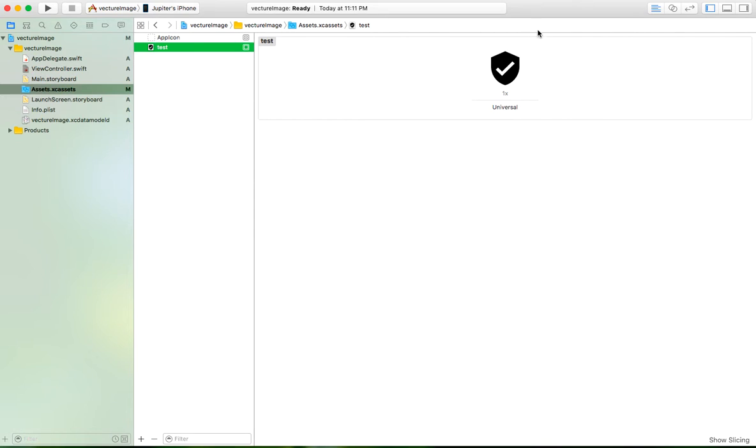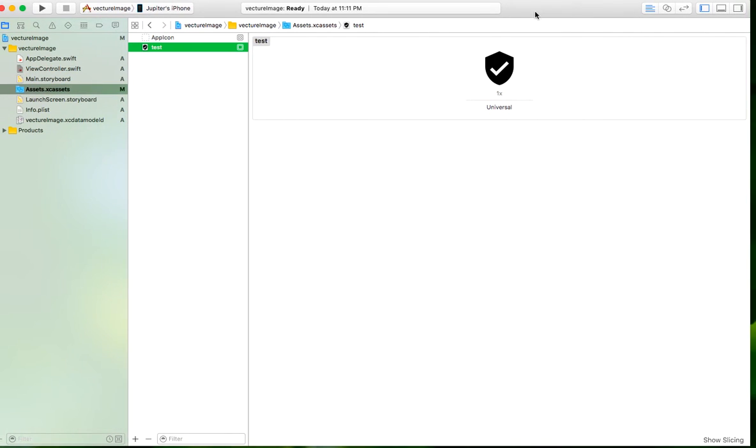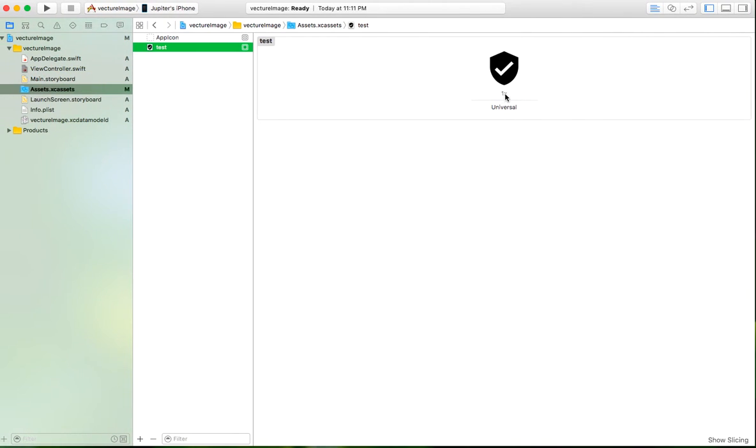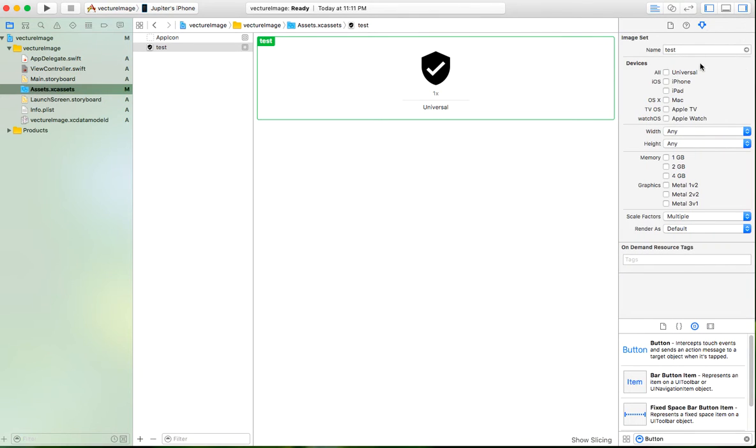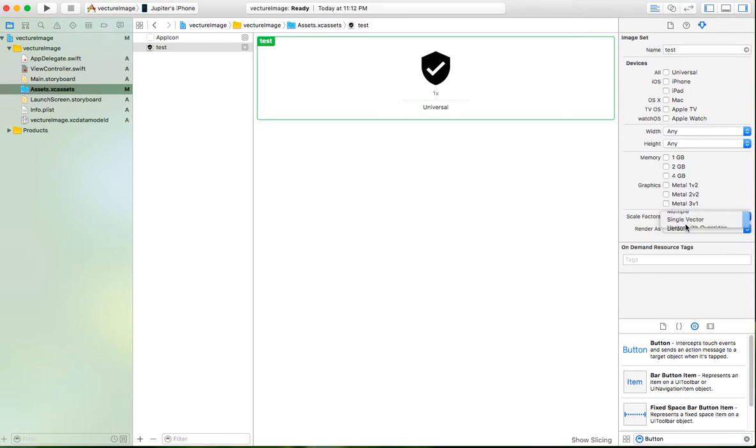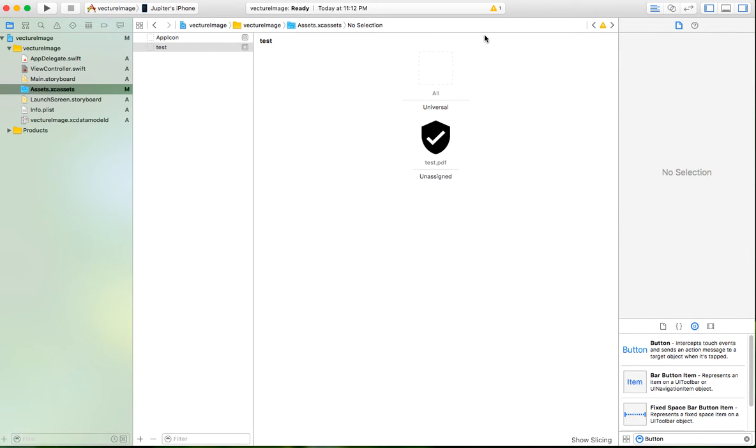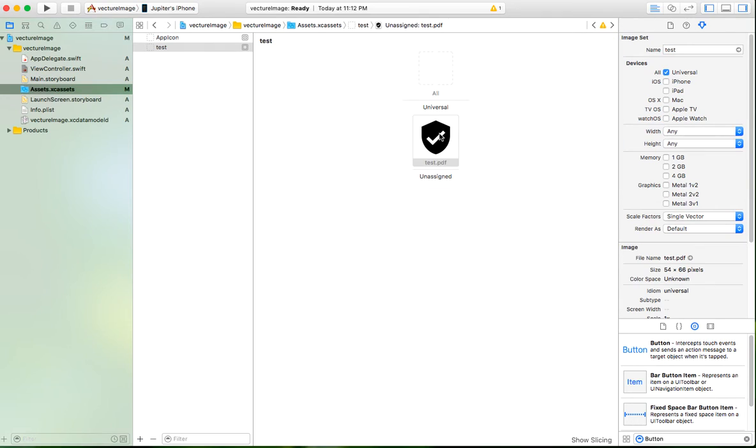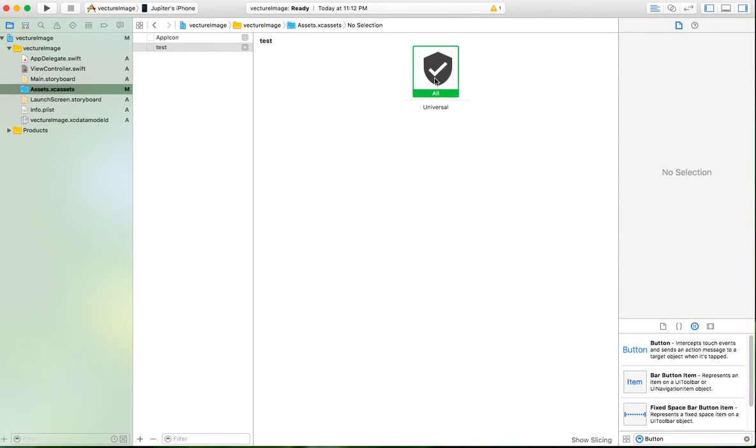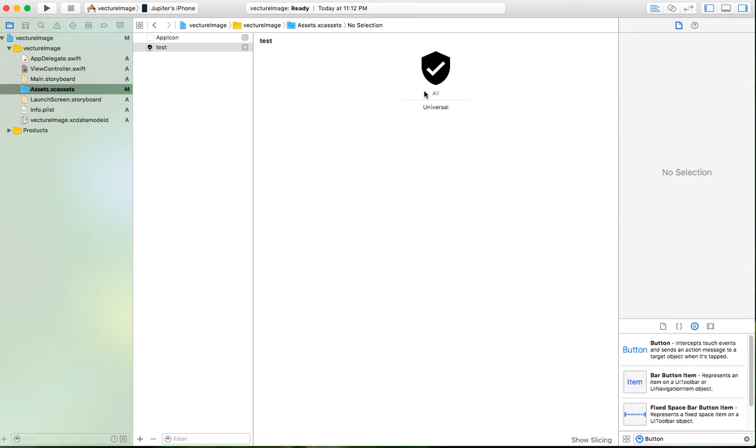As you can see, it's currently a 1x icon. What we need to do is click this and go to the attribute inspector. You'll see the scale factor setting. Change it to 'Single Vector'. Drag it to 'All' and it will be available for universal devices.